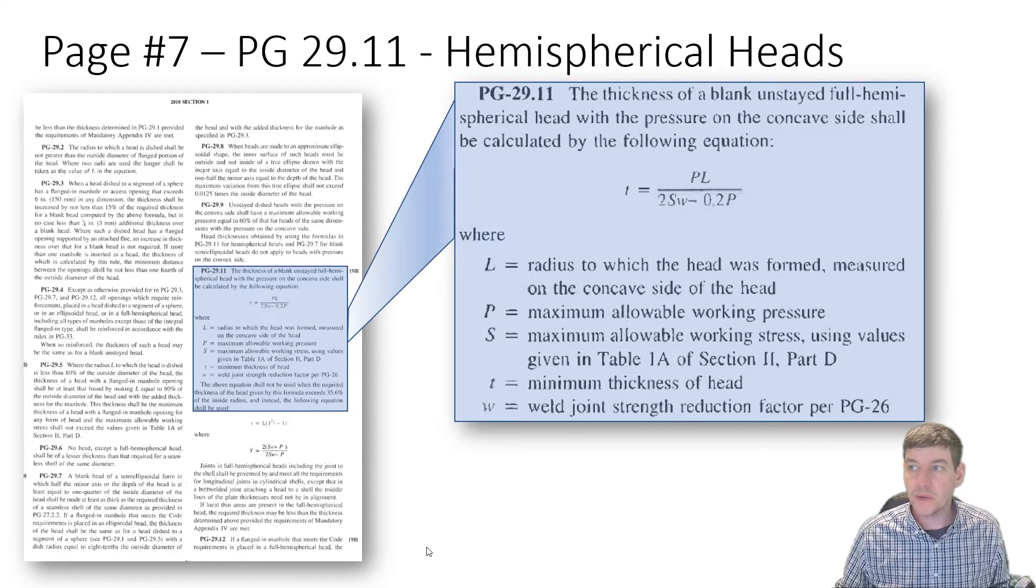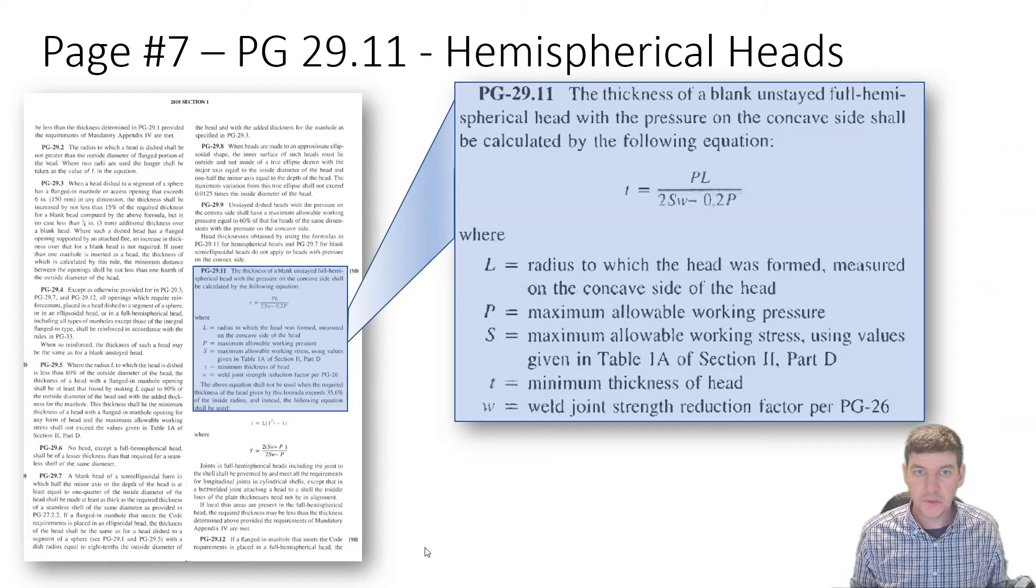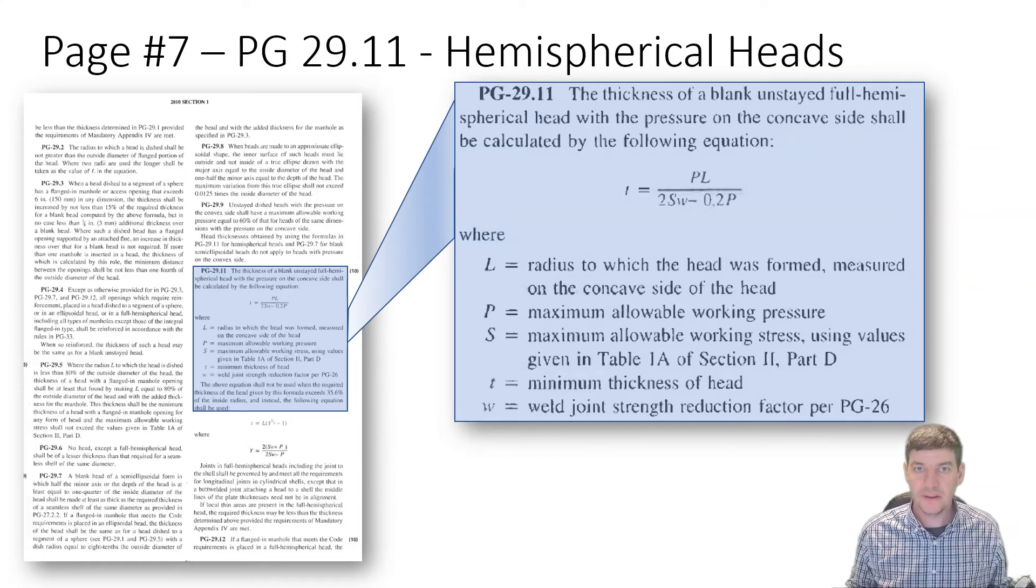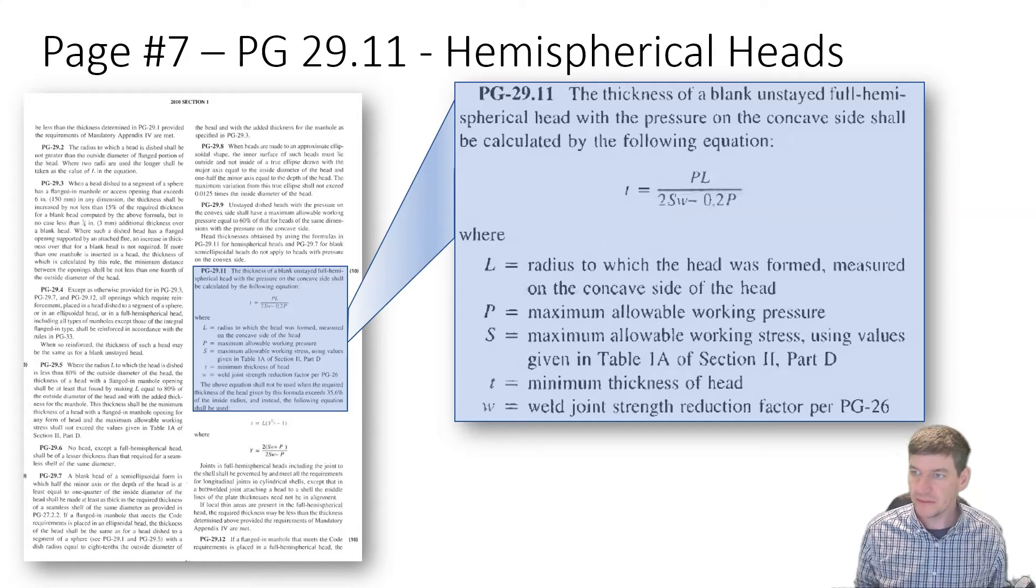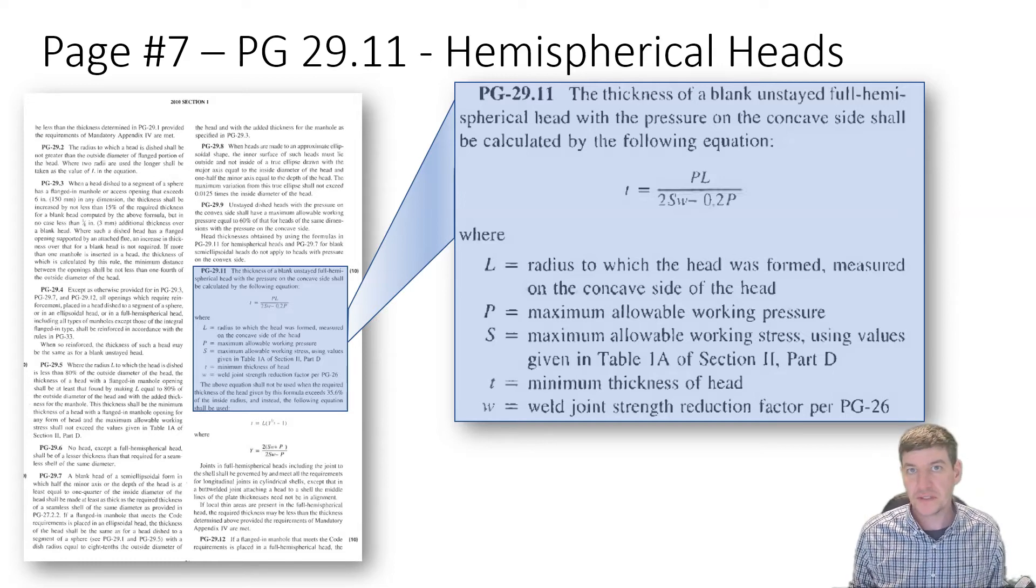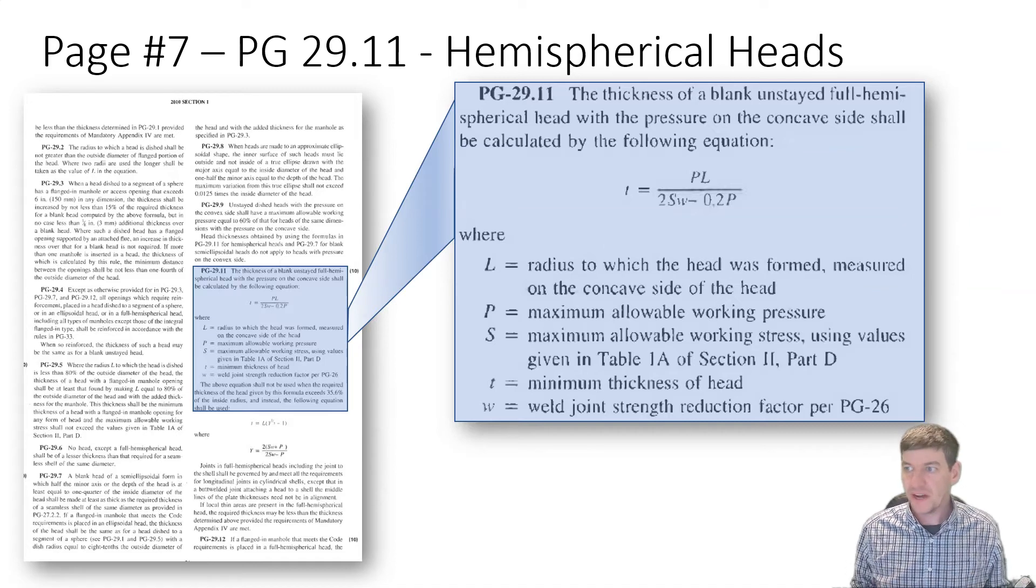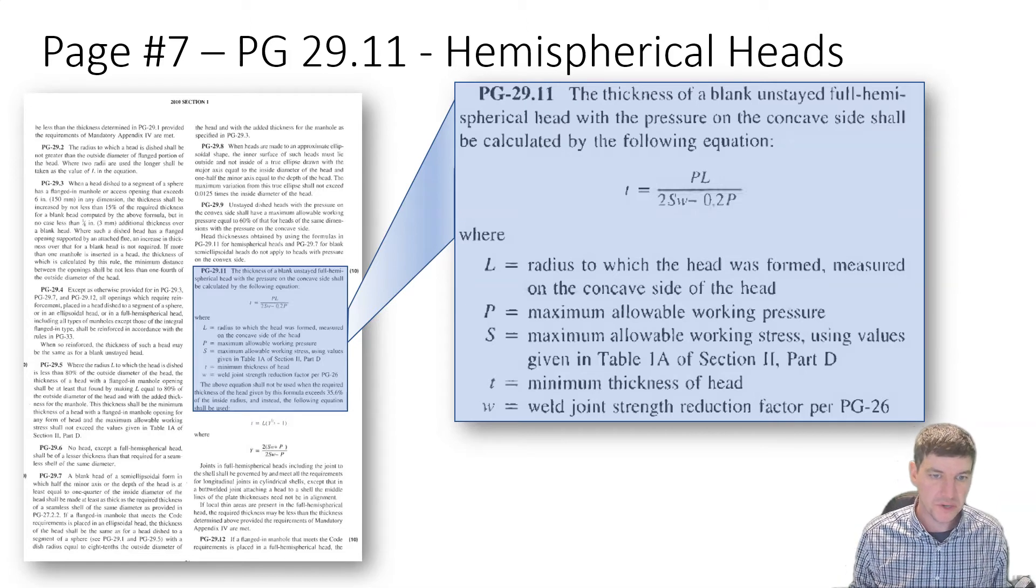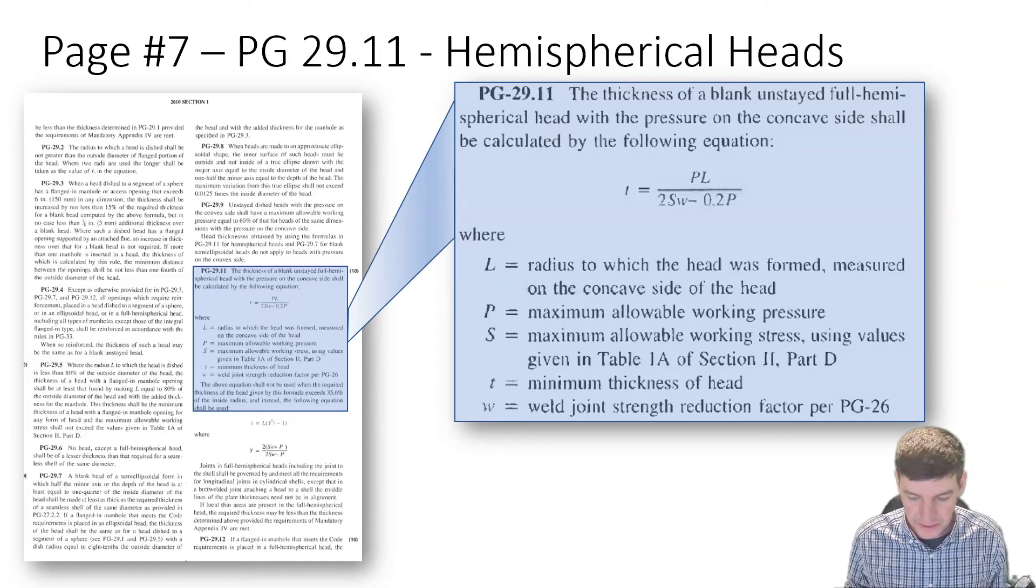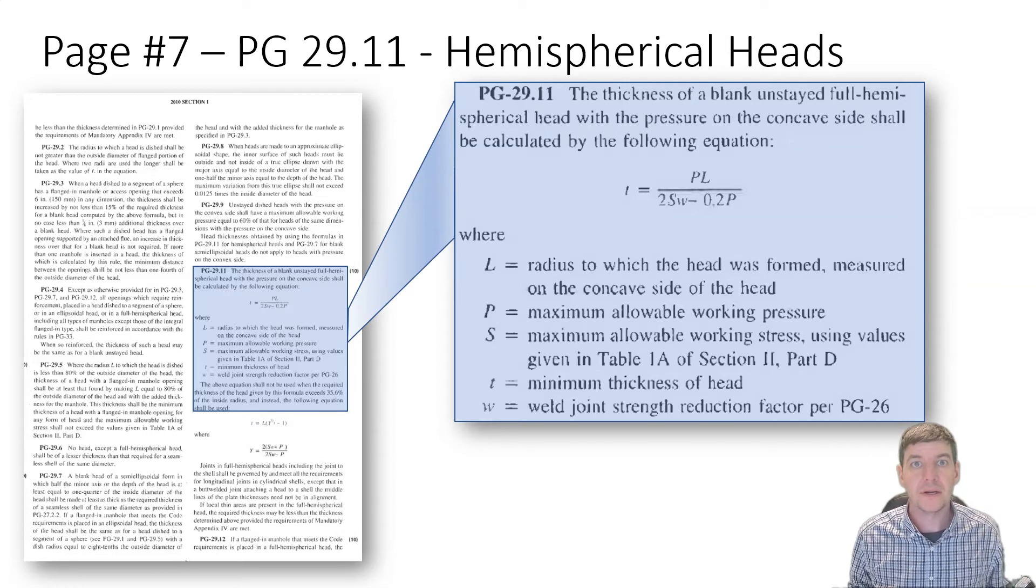Our equation is listed. Similar to our dished heads, we have a fairly straightforward equation, a little bit more complicated than the last one. But still, we only have a few things that go into that equation: pressure, the L value, the radius, the strength of the material, the stress value, and the W term, that weld joint reduction factor.